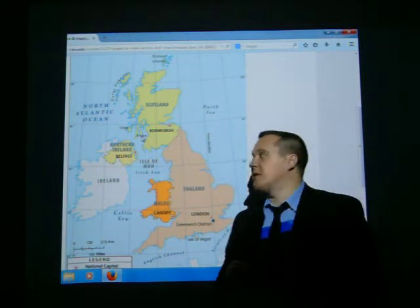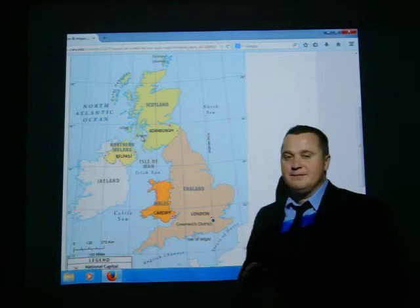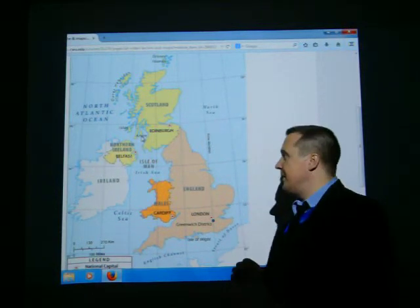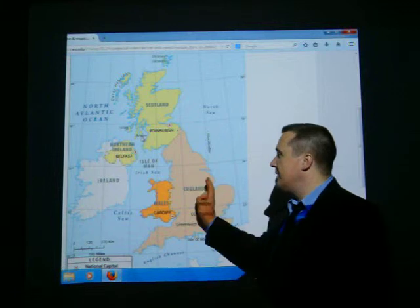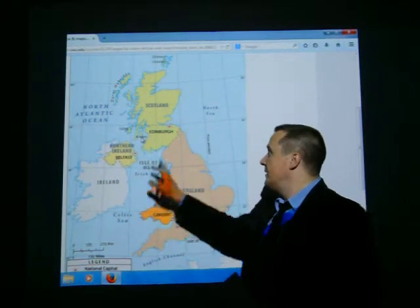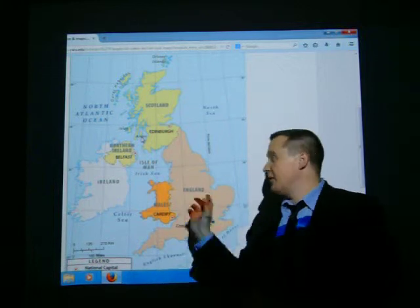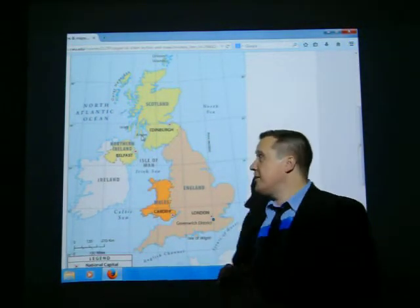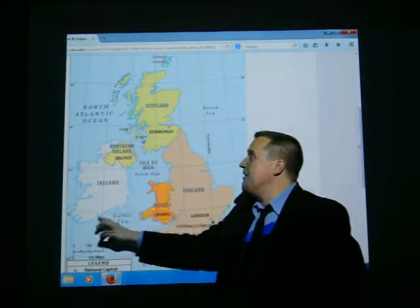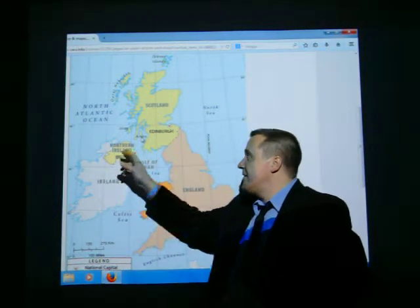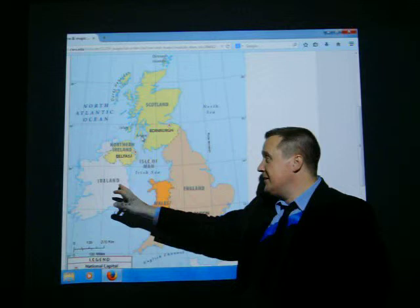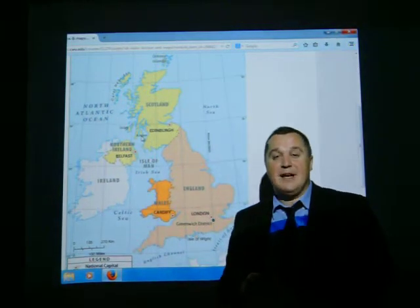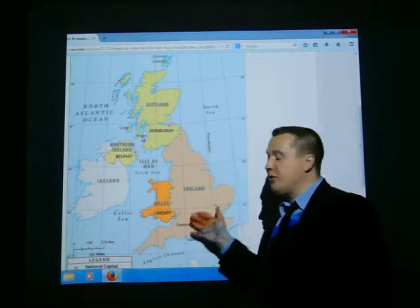The United Kingdom is composed of Great Britain and Northern Ireland. Great Britain stands for England, Wales, and Scotland. And this is Northern Ireland. Why is it Northern Ireland? Because there is an Ireland — that island is its own sovereign state. That's part of the history of the place.